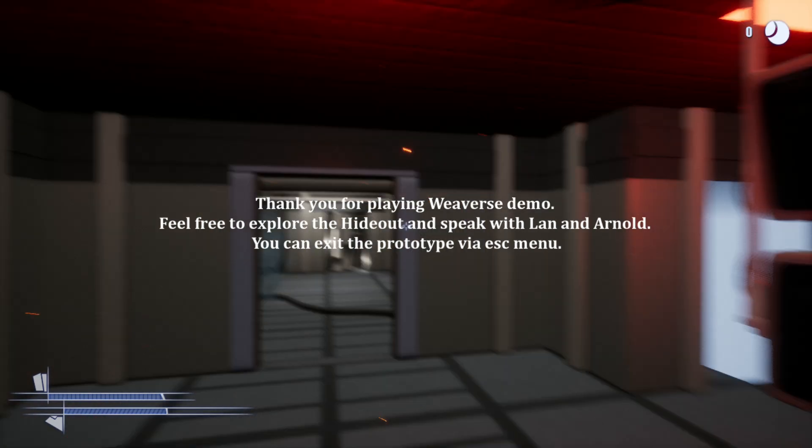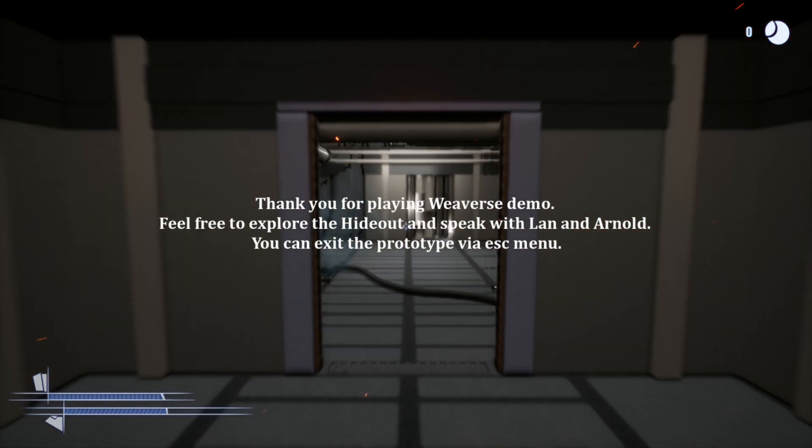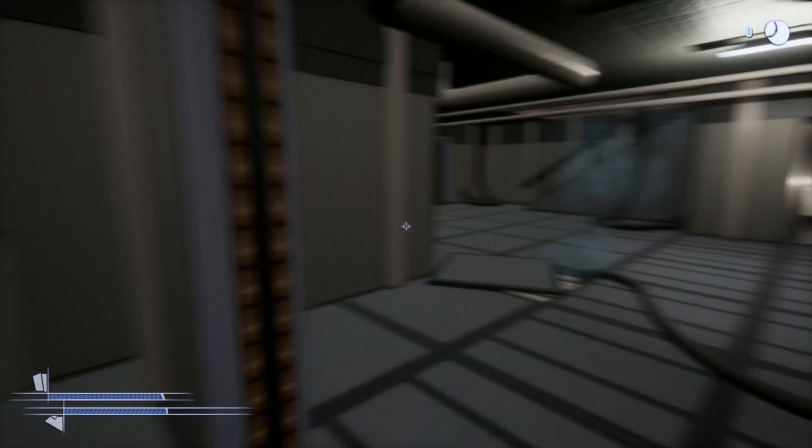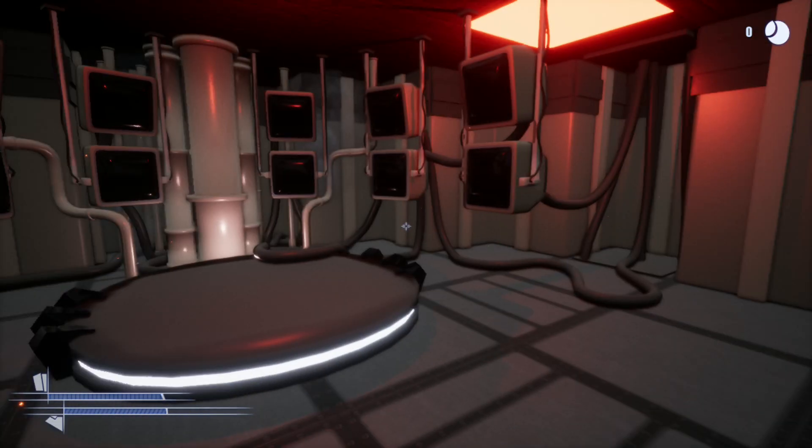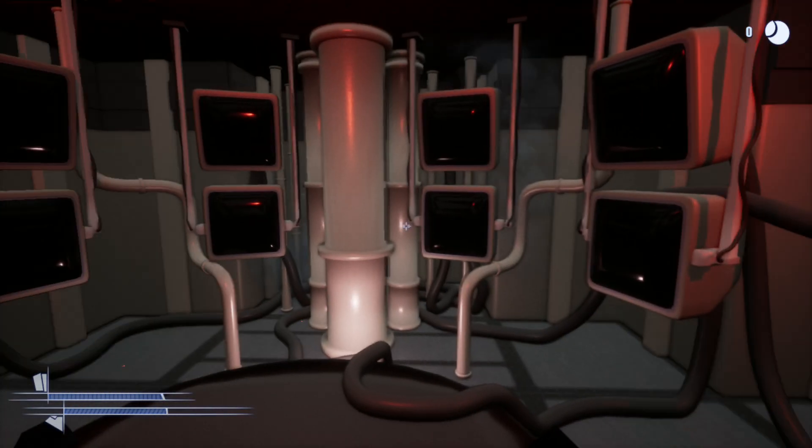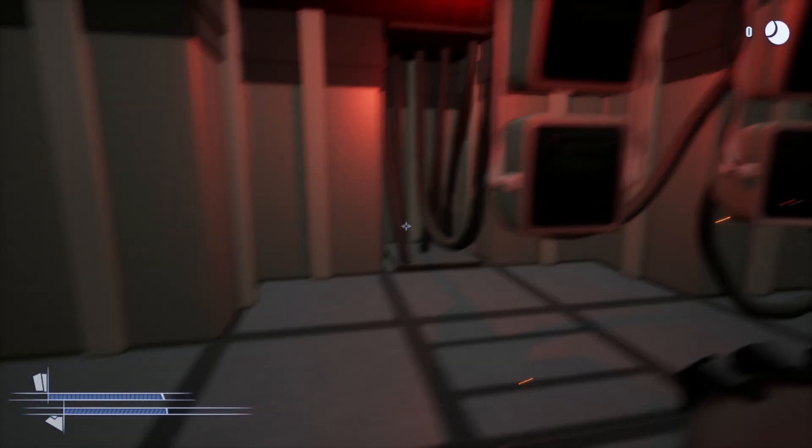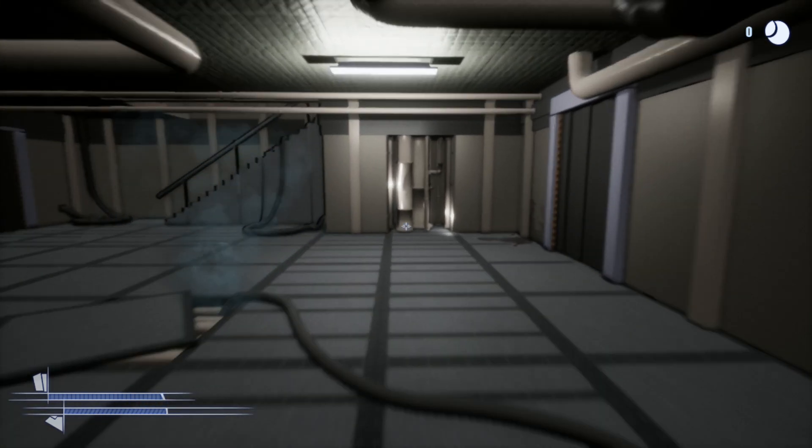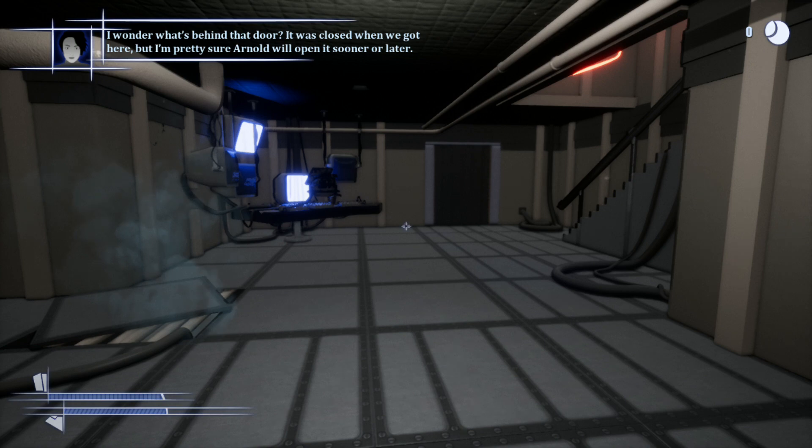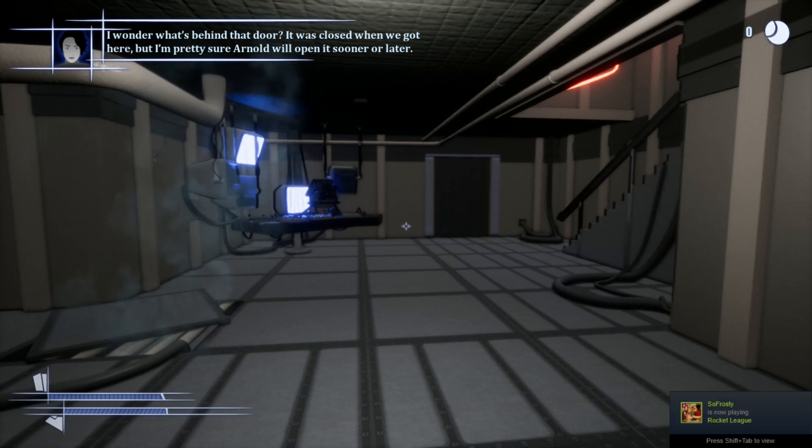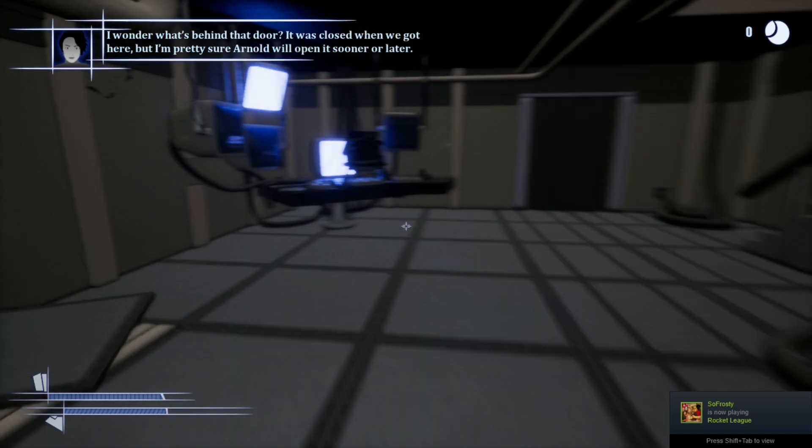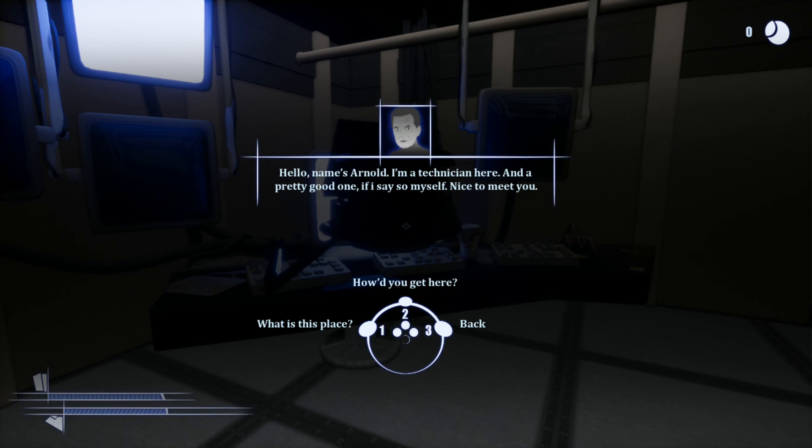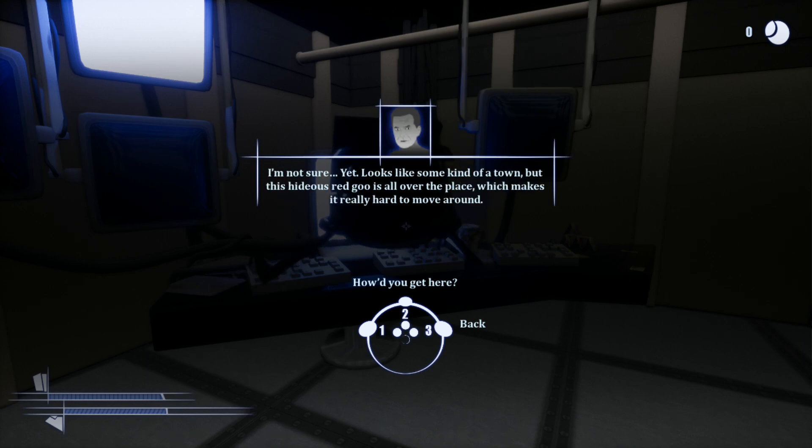Feel free to explore the hideout and speak with Landon Arnold. You can exit prototype via escape menu. We'll check a few things out. So I think this may actually be part me and part of the game. I'm going to definitely talk to Odd Branch about that. But I think this may actually be me. I don't want to say it is me because I'm not sure. I wonder what's behind that door.